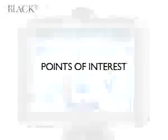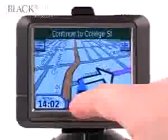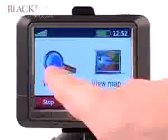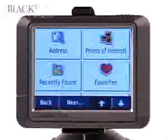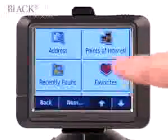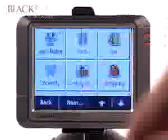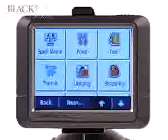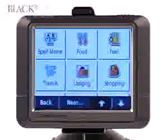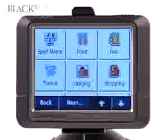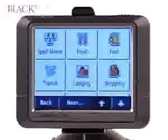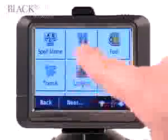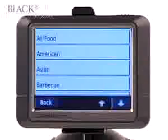One interesting feature is that you can search for an array of businesses around you. Touch Menu, Where To, Points of Interest. A list of options are displayed — we can search for transit, lodging, shopping. In this case, we'll search for food.